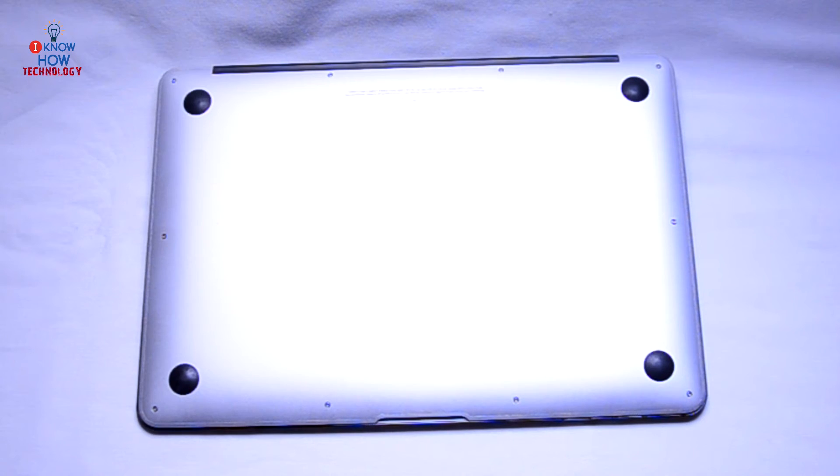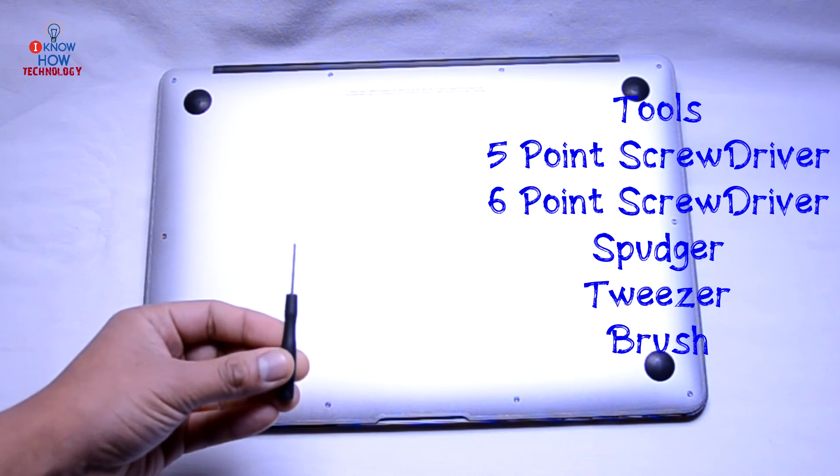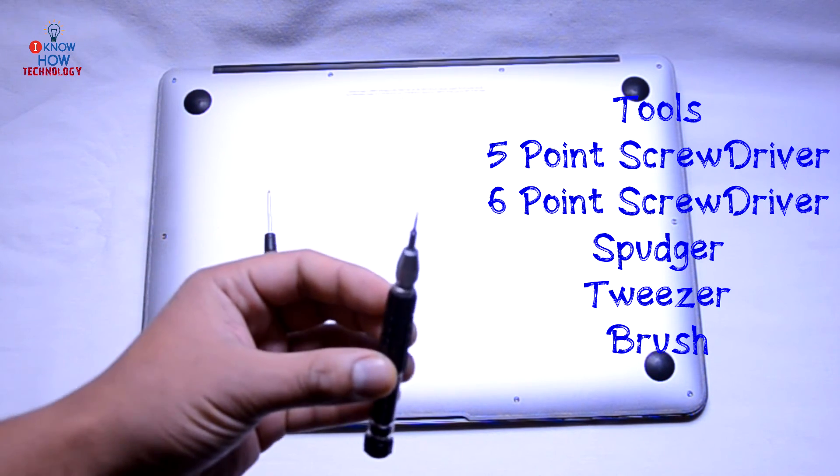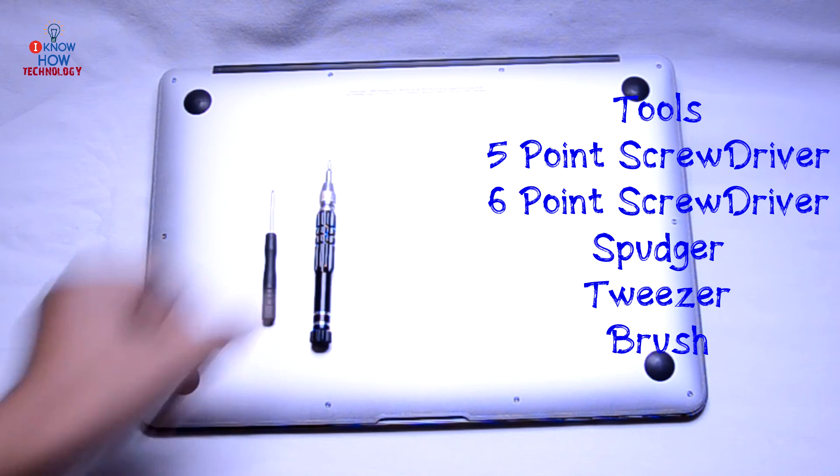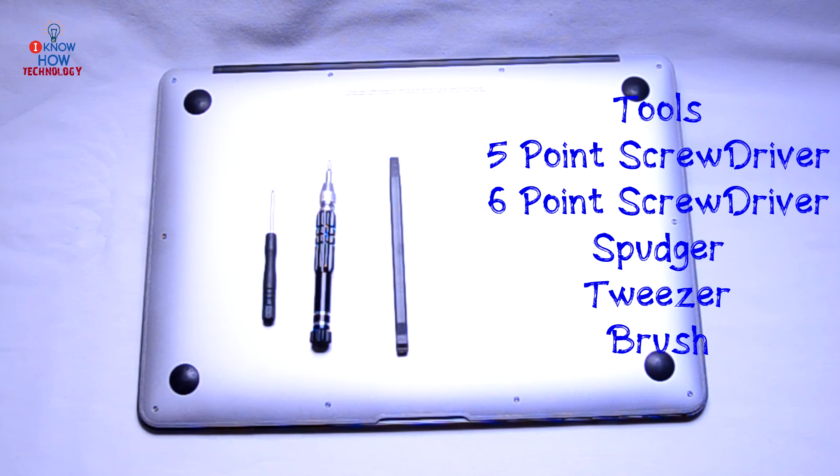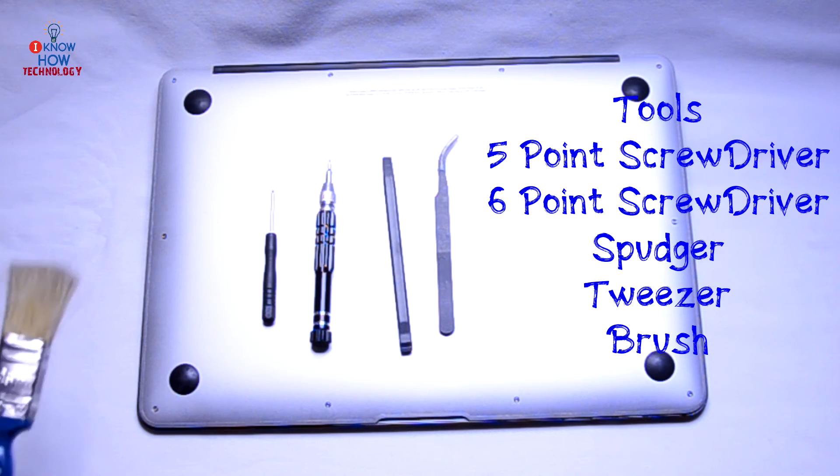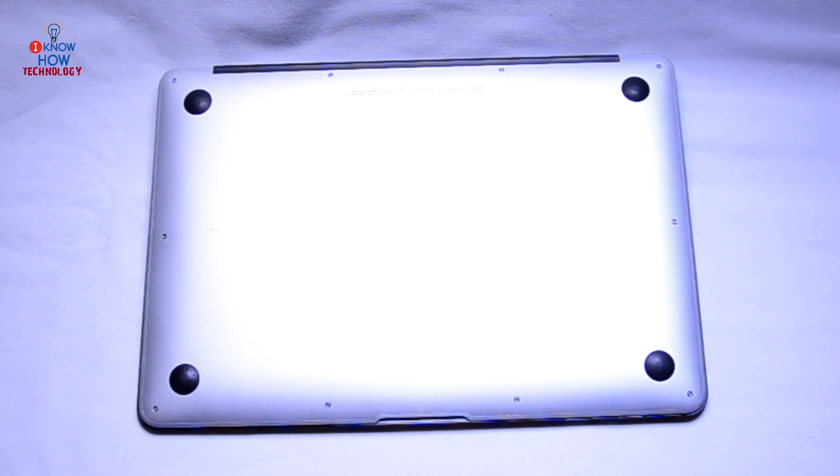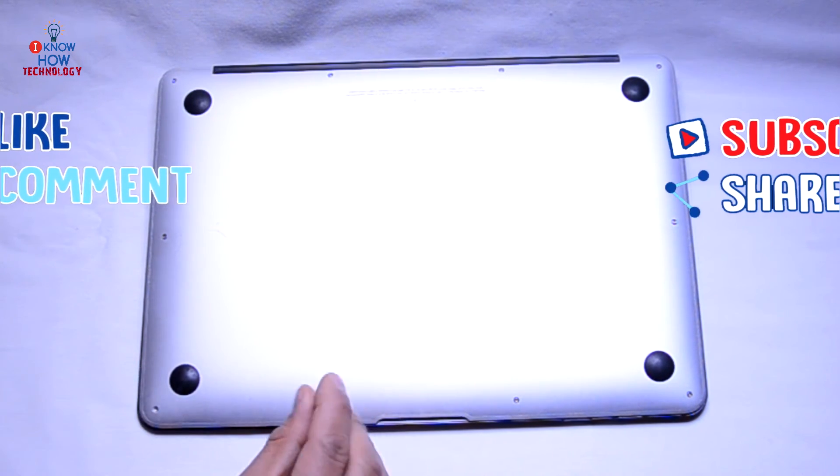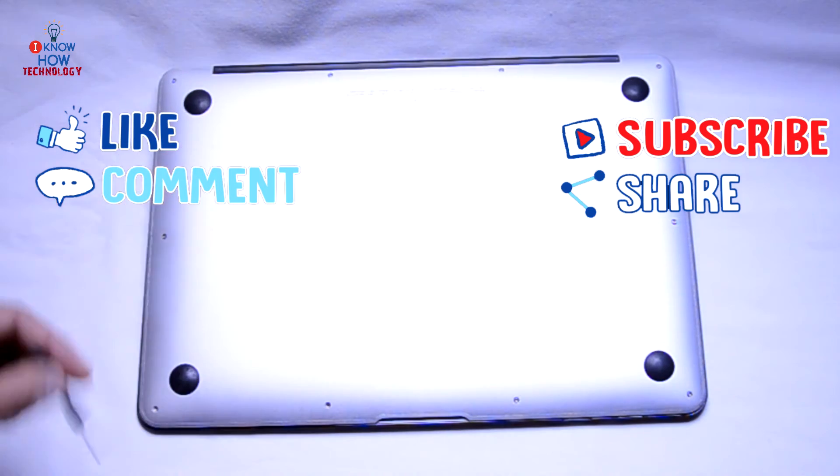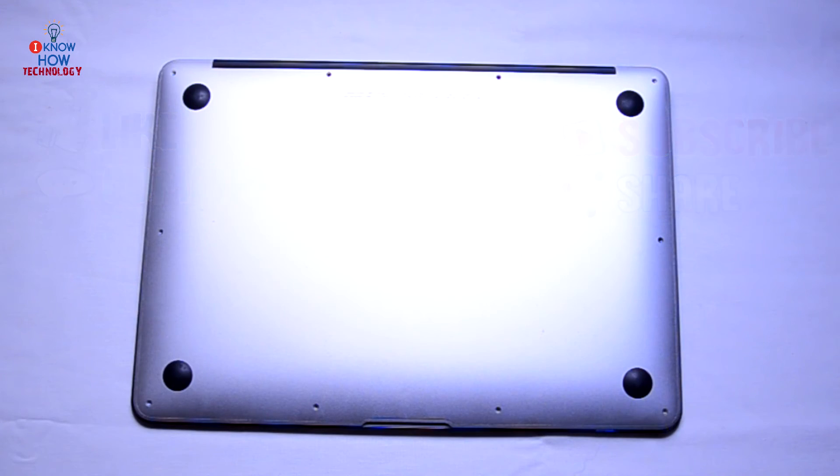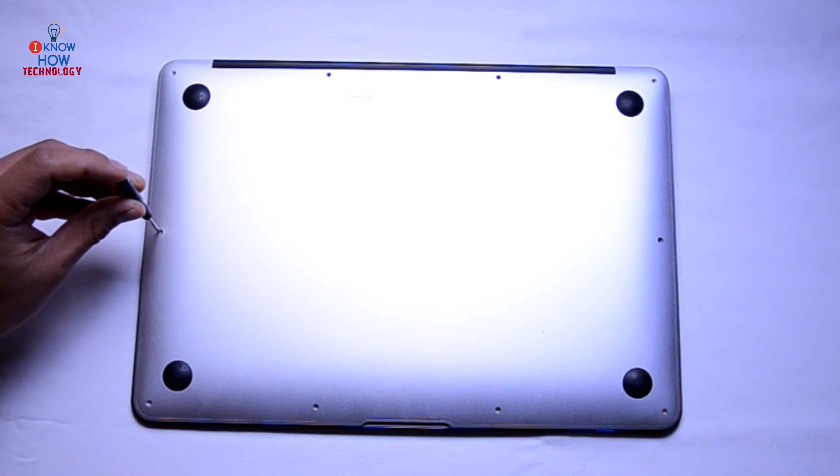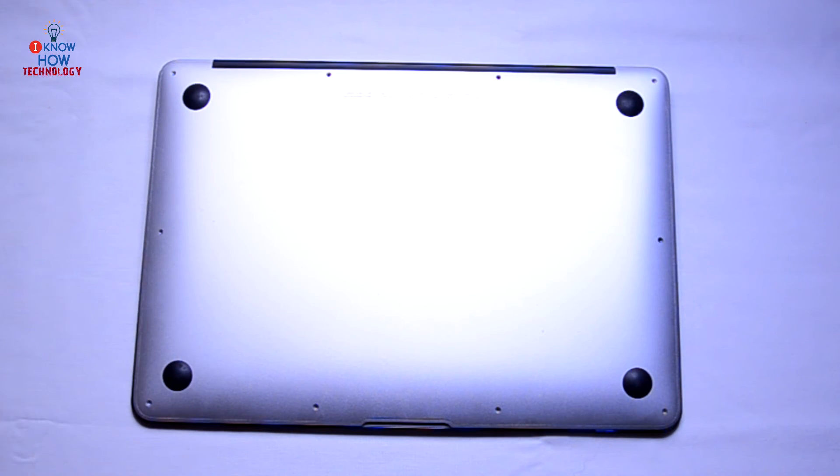We need a couple of tools for it: one five-point screwdriver, six-point screwdriver, one plastic spudger, one tweezers, and a brush to clean your fan. Now as you can see, there are 10 screws on your back cover. Remove them. On this particular model, there are bigger screws on top. All the screws are removed. Now these screws are at certain angles, so you have to keep your screwdriver slightly at an angle to remove them. Otherwise, you might damage the screws itself.